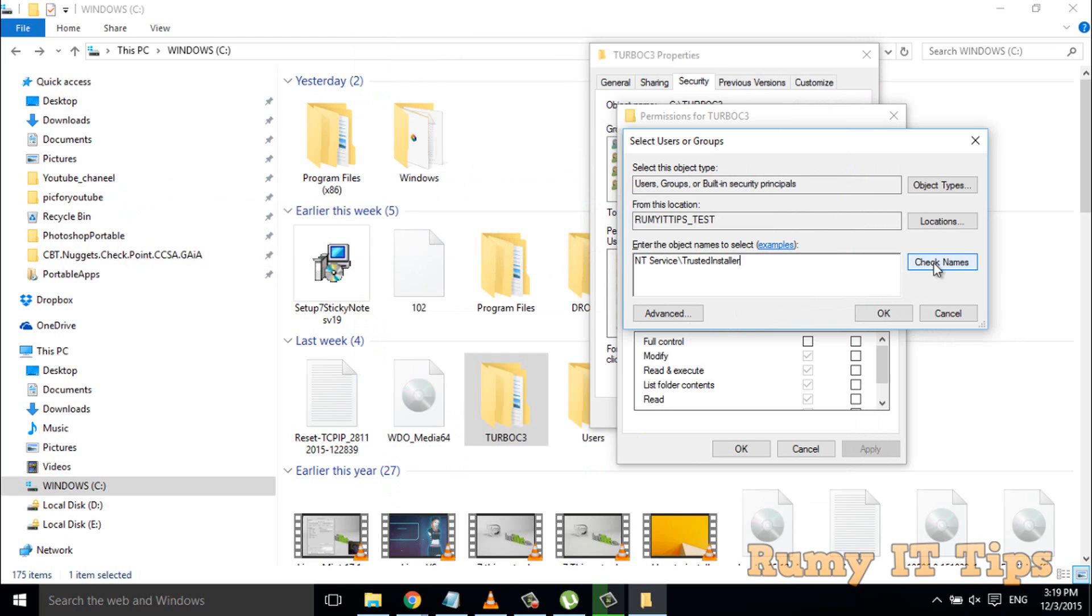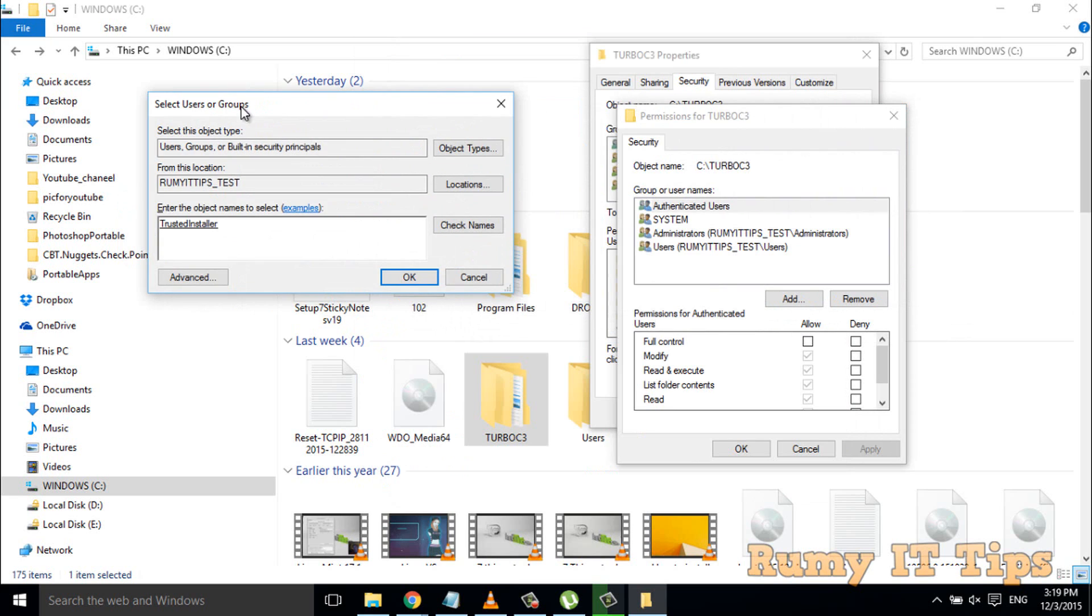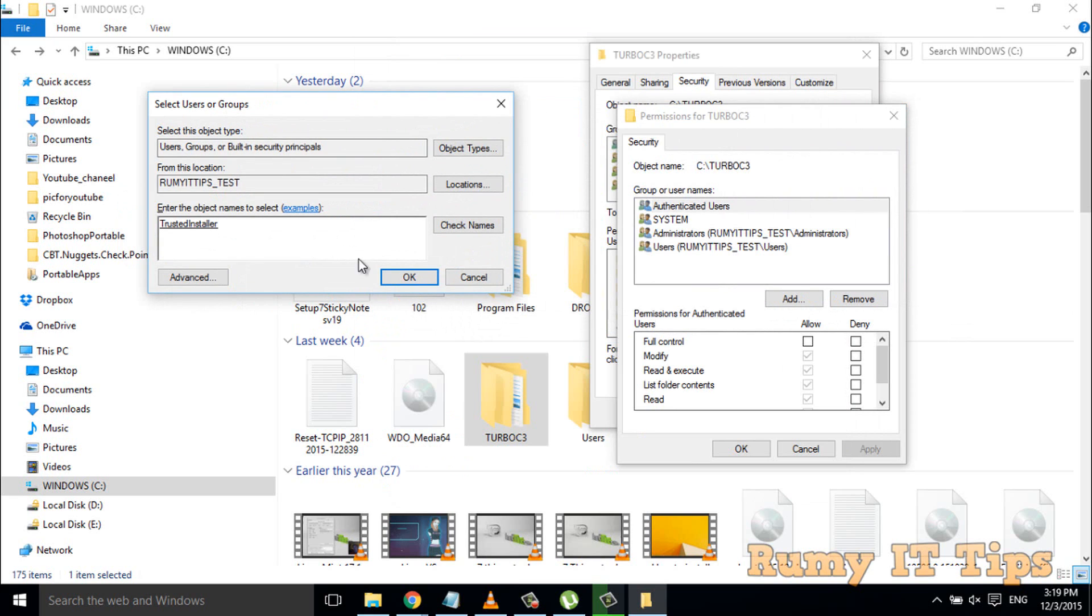When you click on Check Names, now you have the TrustedInstaller option available.